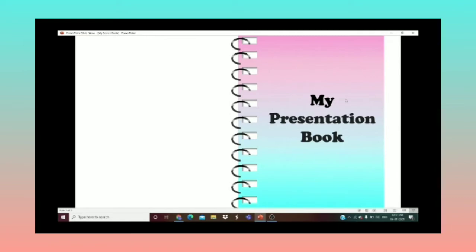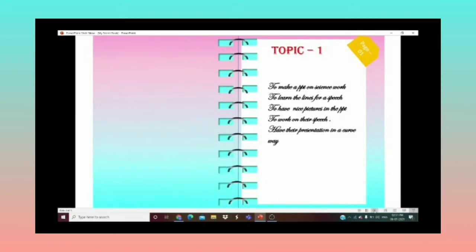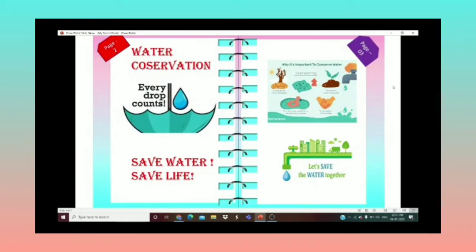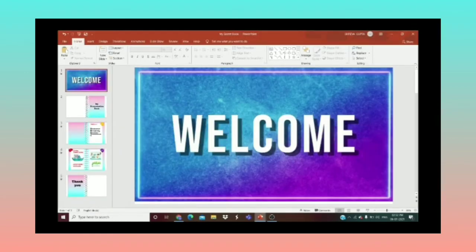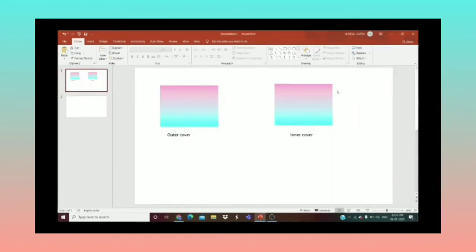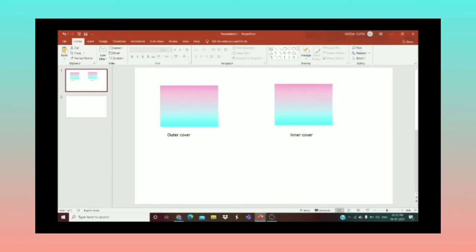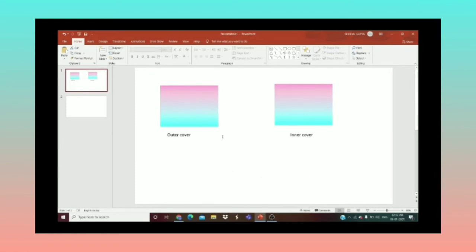I've named my book 'My Presentation Book'. This is page number one where I've written Topic One. Page number two and page number three both talk about water conservation, and this is my thank you page. Now let's make it.